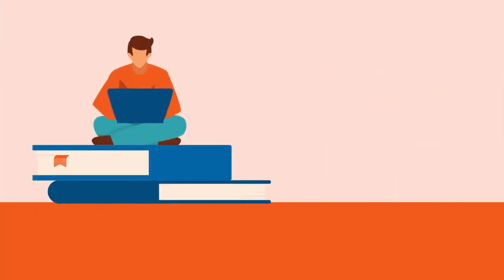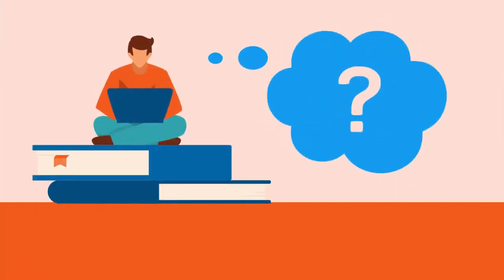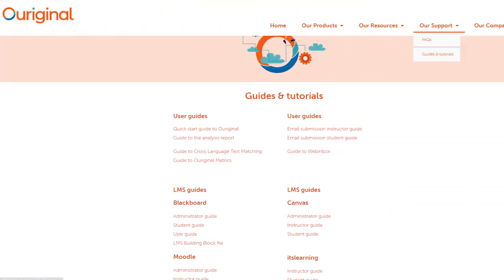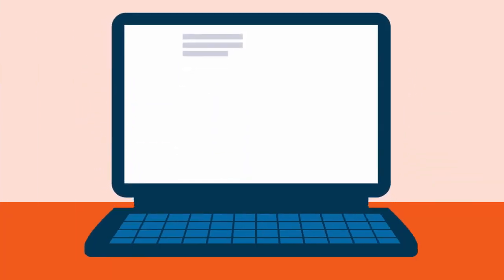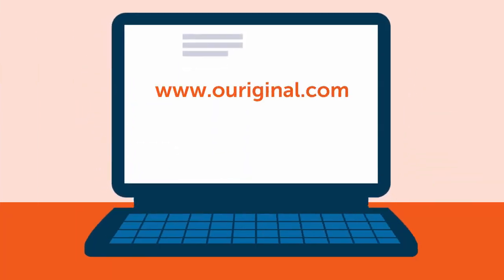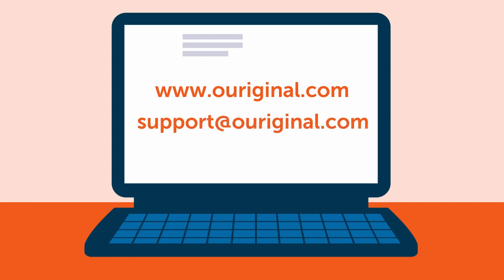For questions regarding your access and user information, please contact your designated OurOriginal admin at your institution. For more information on LMS integrations, please check out our Guides and Manuals section on the website. If you need any further assistance, please contact our support team via the website or via email at support@OurOriginal.com. Thank you for watching this tutorial — we hope you found it useful. For more information, please visit our website.